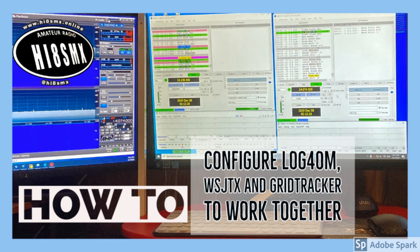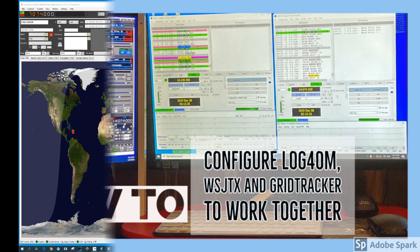Let me know in the comments if you want to see some of the features of Grid Tracker on display and I'll make sure that I do a video sometime showing Grid Tracker. So now let's take a look at the settings for the three software beginning with Log4OM.